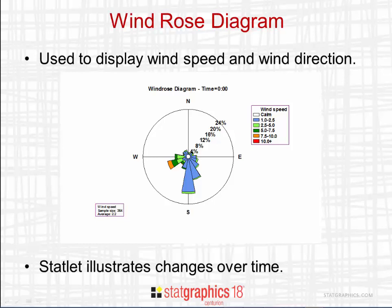The size of the petal in a particular direction indicates how frequently wind comes from that direction. Each petal is subdivided into colors, indicating how often the wind's speed is of various magnitudes. There is also a white circle in the middle, indicating how often the wind is calm.